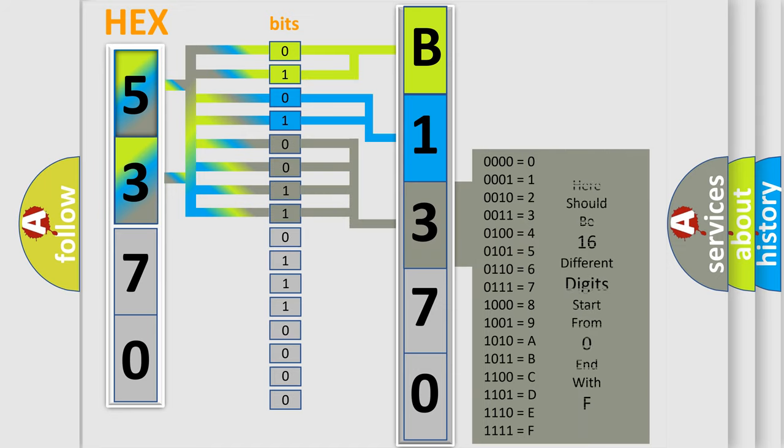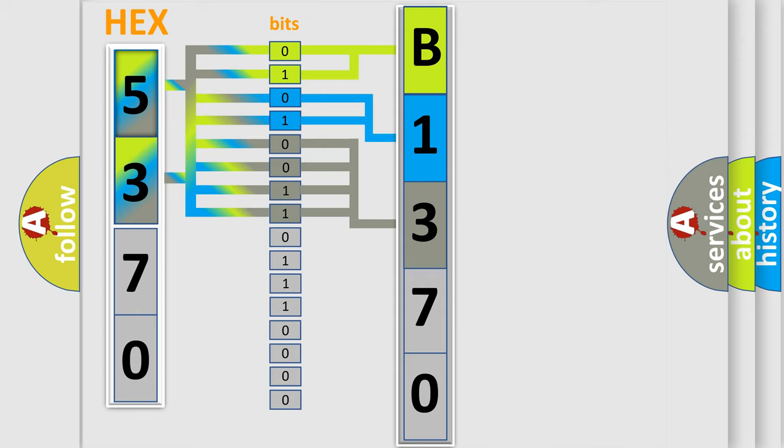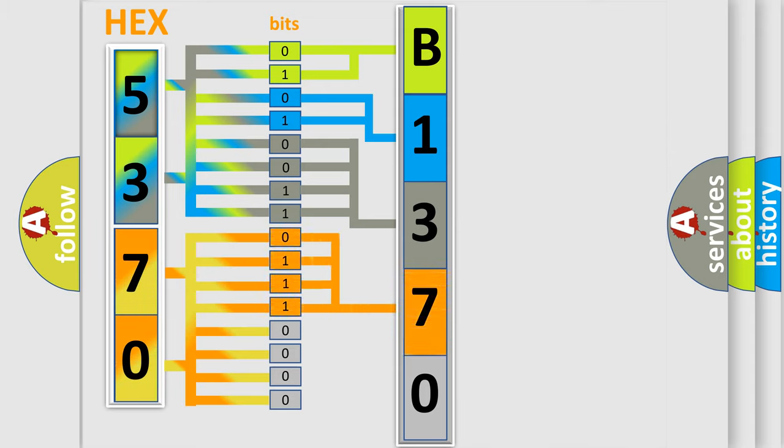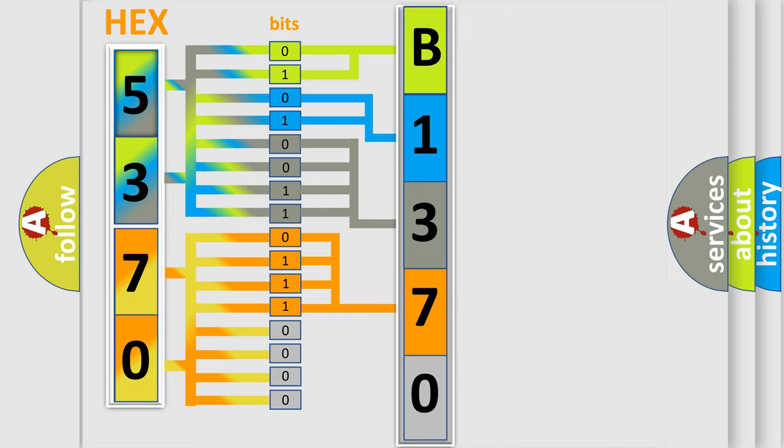The second byte is composed of a combination of eight bits. The first four bits determine the fourth character of the code, and the combination of the last four bits defines the fifth character.